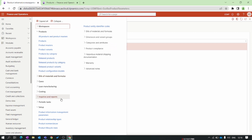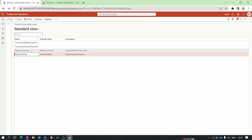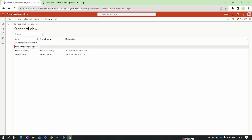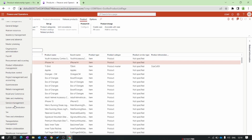Next we move to Product Relationship Types. In Dynamics Finance and Operations, product relationship types define how products are related to each other. There are several relationship types: Related Product, Accessories, and Frequently Bought Together — meaning when you buy one product, another is frequently bought alongside it. I'll navigate to the released products to show an example.